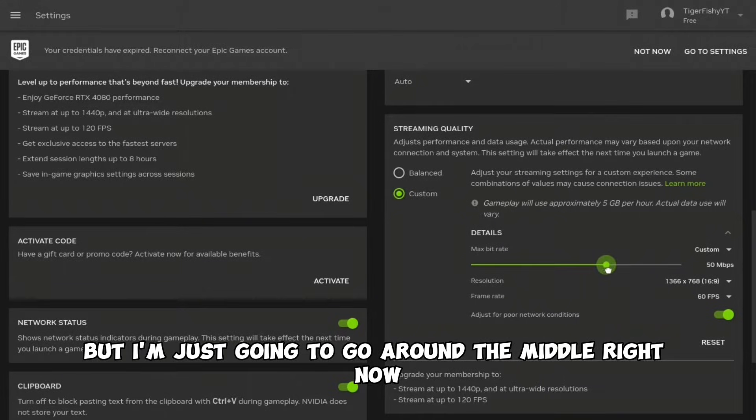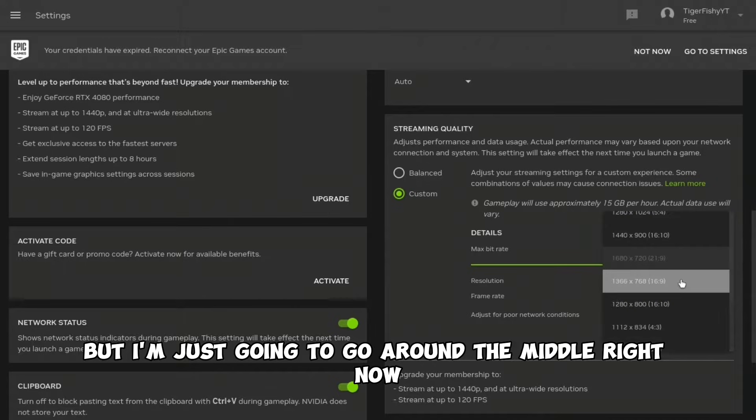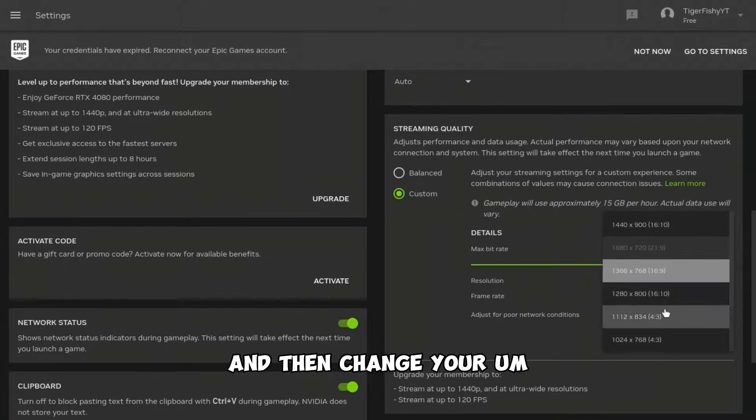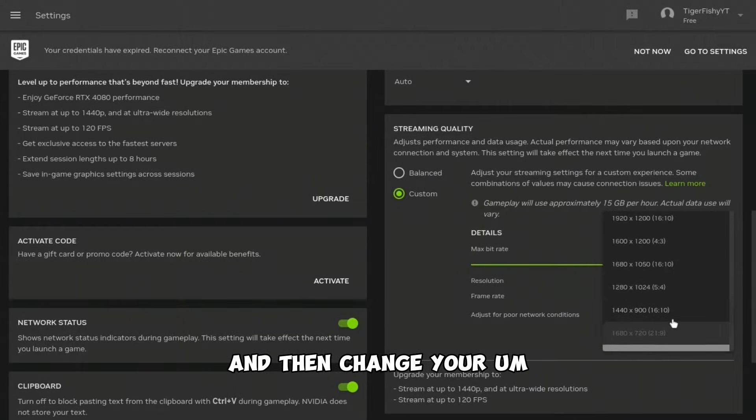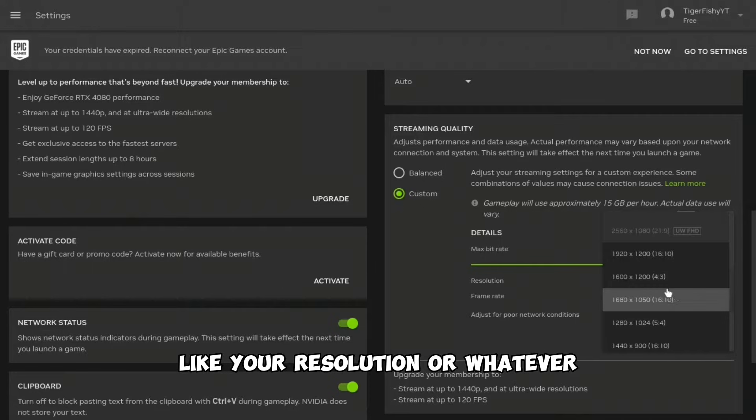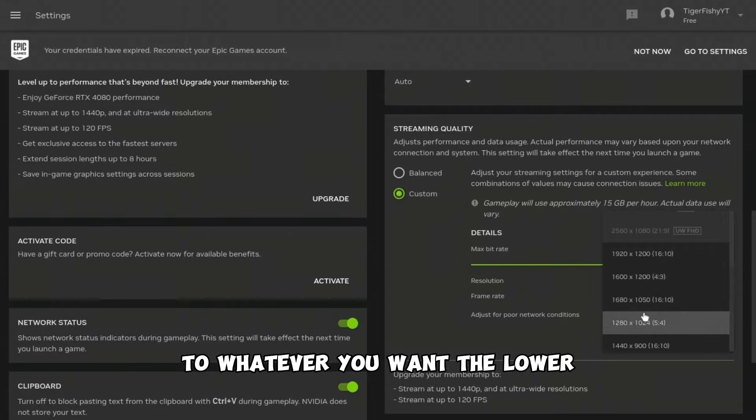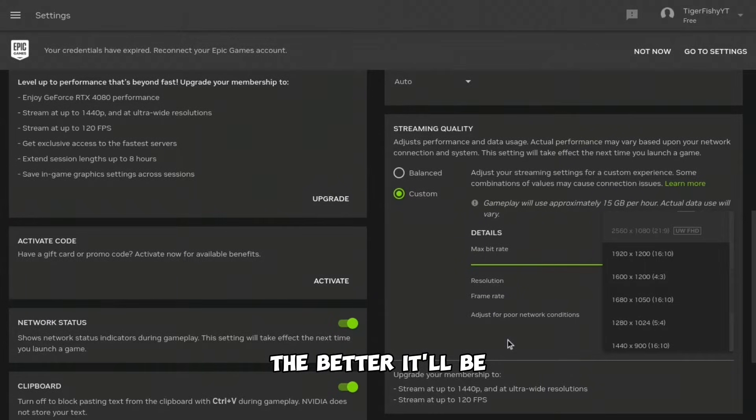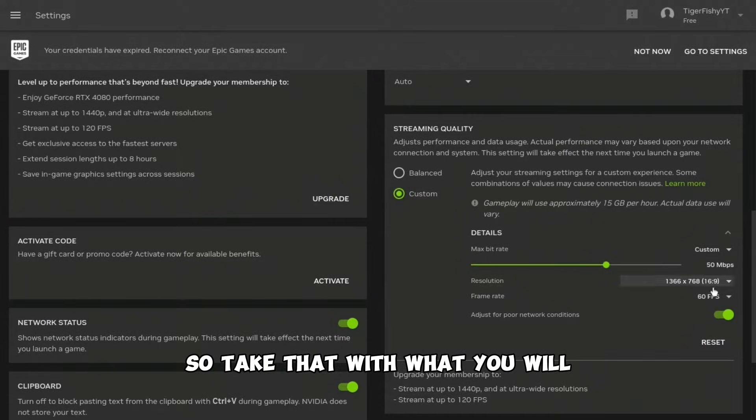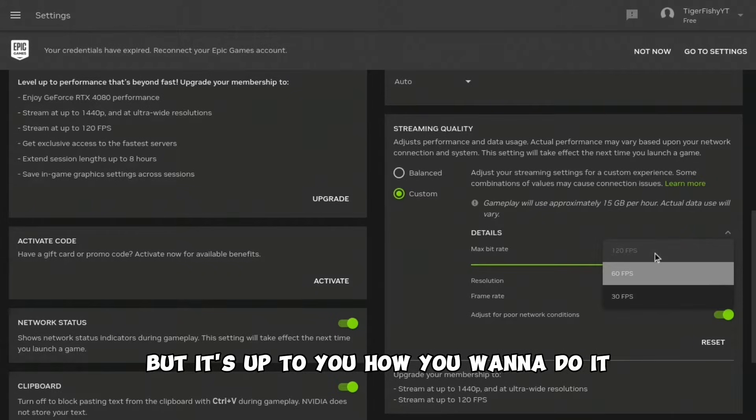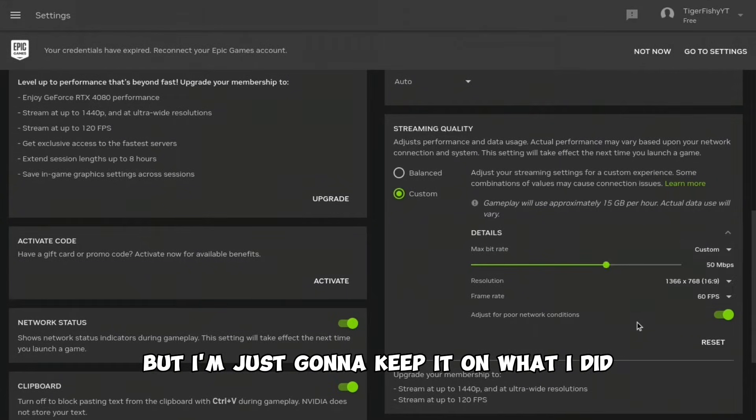Then change your resolution to whatever you want. The lower you go, the better it'll be, so take that with what you will. But it's up to you how you want to do it. Everything else you can just keep the same.